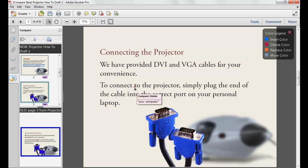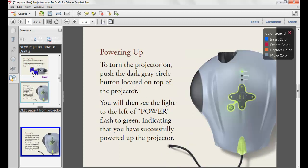On page 3, you can see that a deletion is noted with a marker. On the next page, you can see from the navigation panel that page 4 does not have any icon below the thumbnail, which indicates there are no changes.